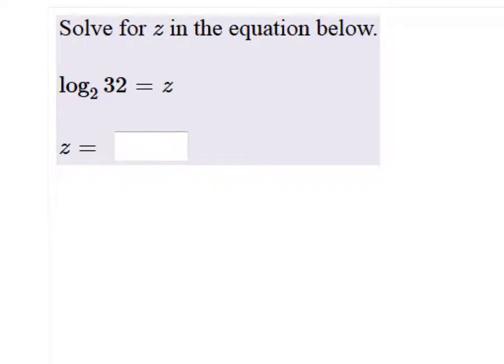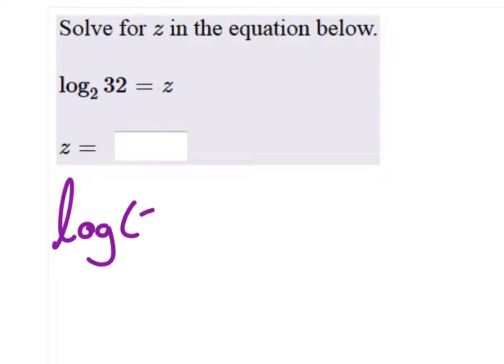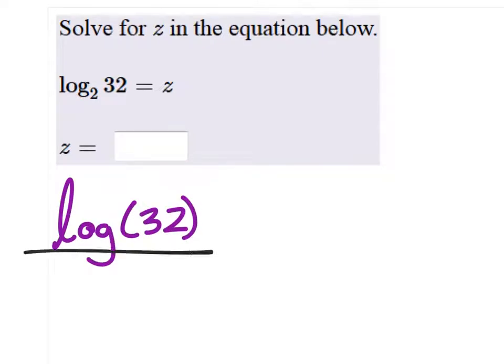Alright, let's solve for z. We'll just use the calculator for this one. Log of 32 — again, you could use a natural log, by the way — divide by the log of 2.